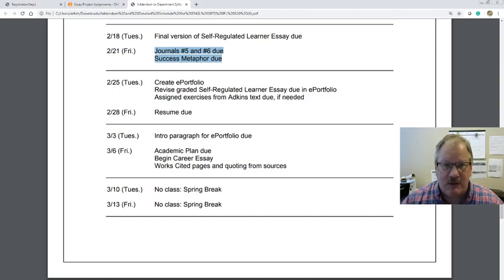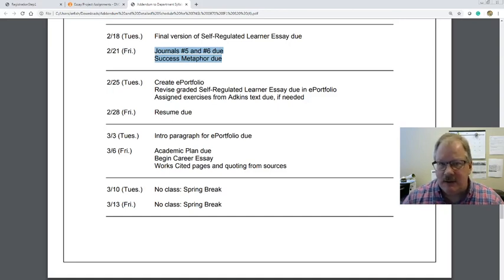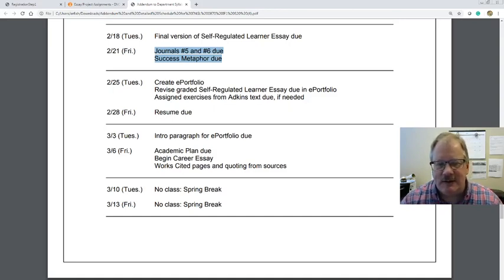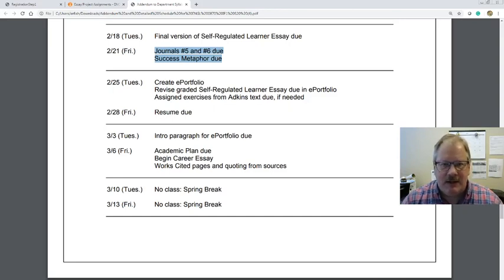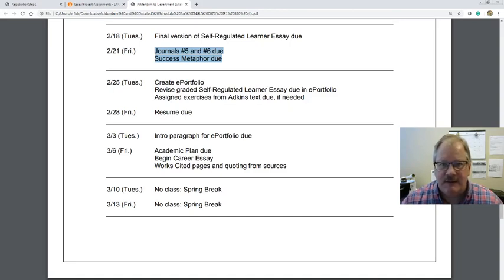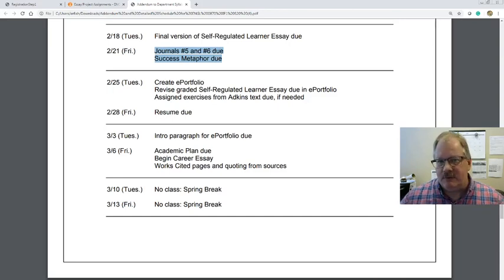The ePortfolio is going to be within D2L. I'll do a video showing you how to create that and hopefully how to share it — we've had a little trouble sharing in my traditional classes, so we'll see how that goes. We're going to start putting stuff in that ePortfolio, starting with a revised self-regulated learner essay. I'll have that back to you this weekend graded, and once you get it back you're going to revise it one more time and post it in the ePortfolio.